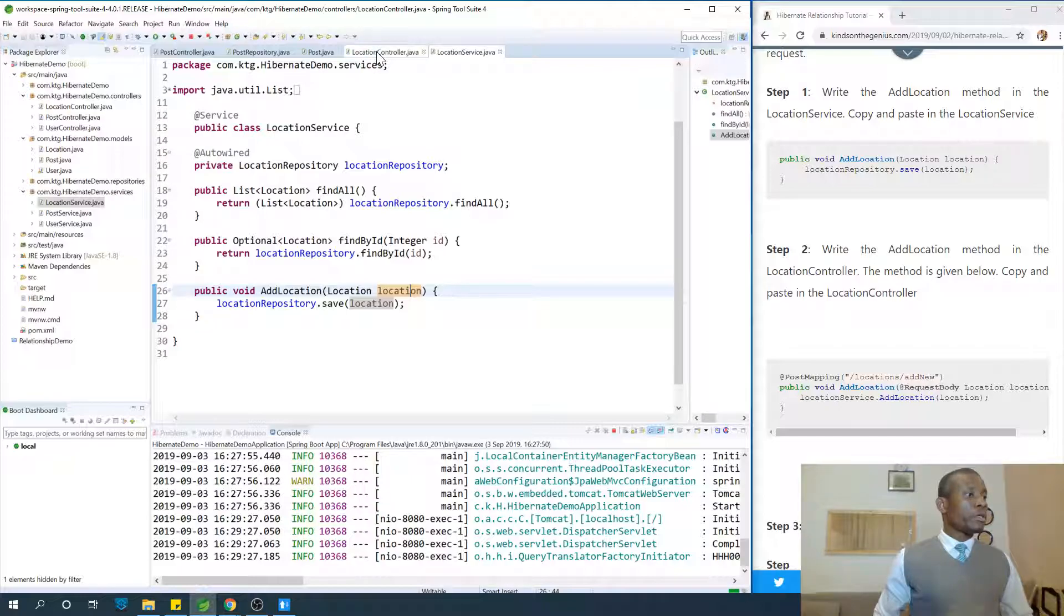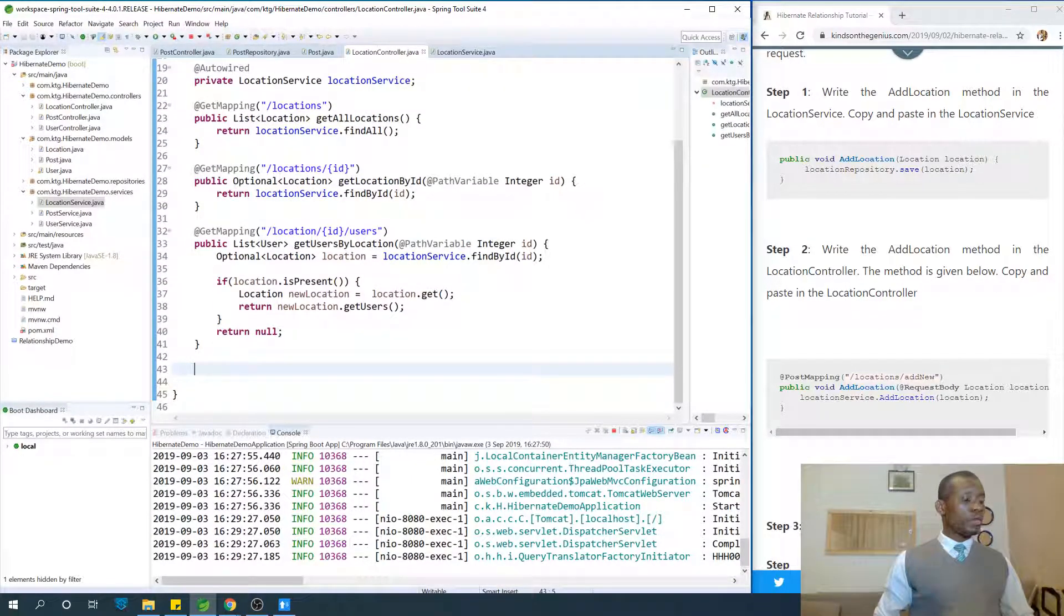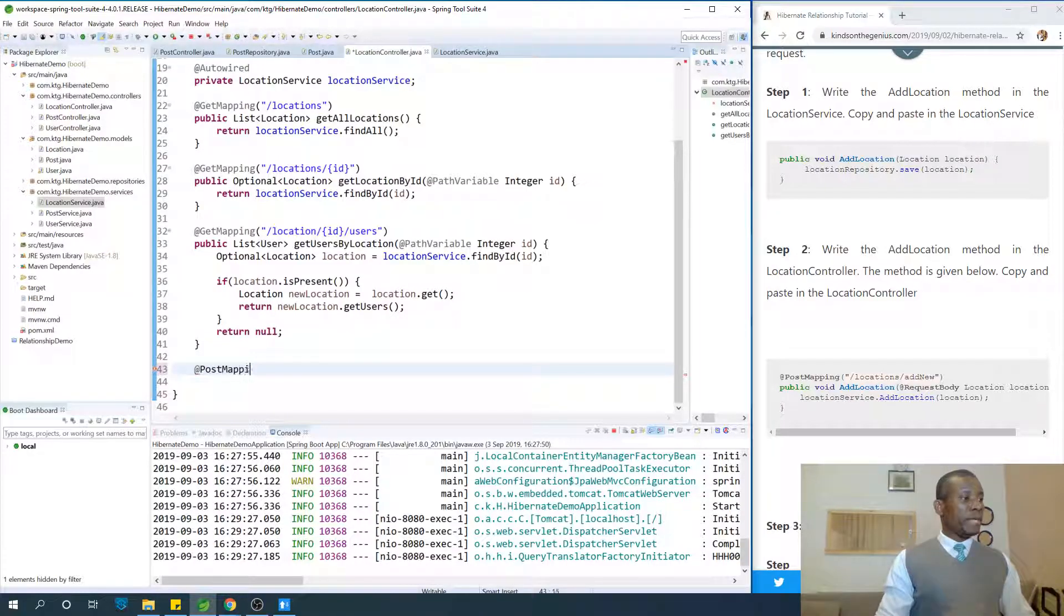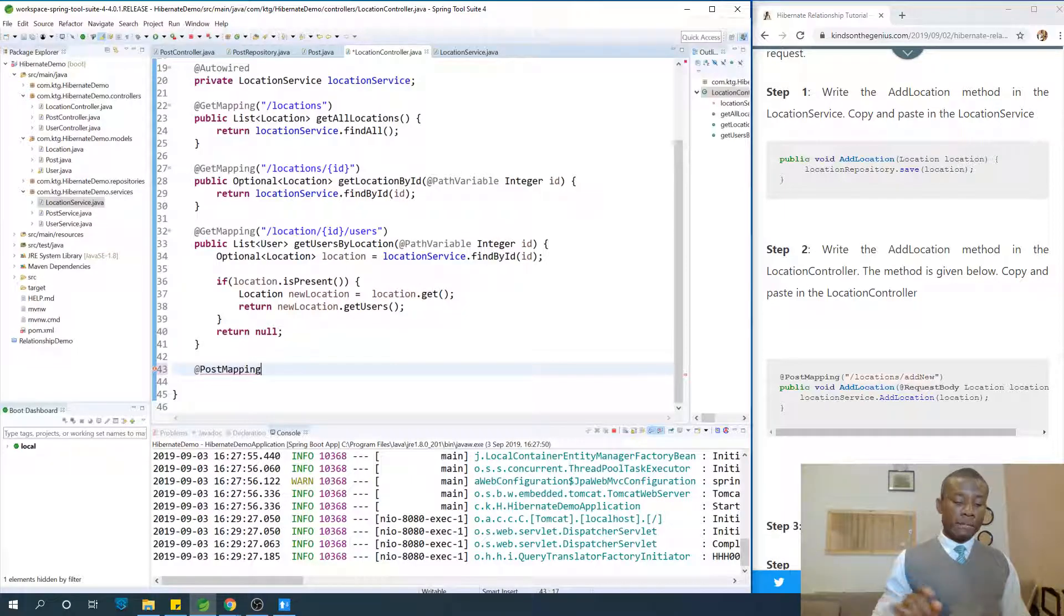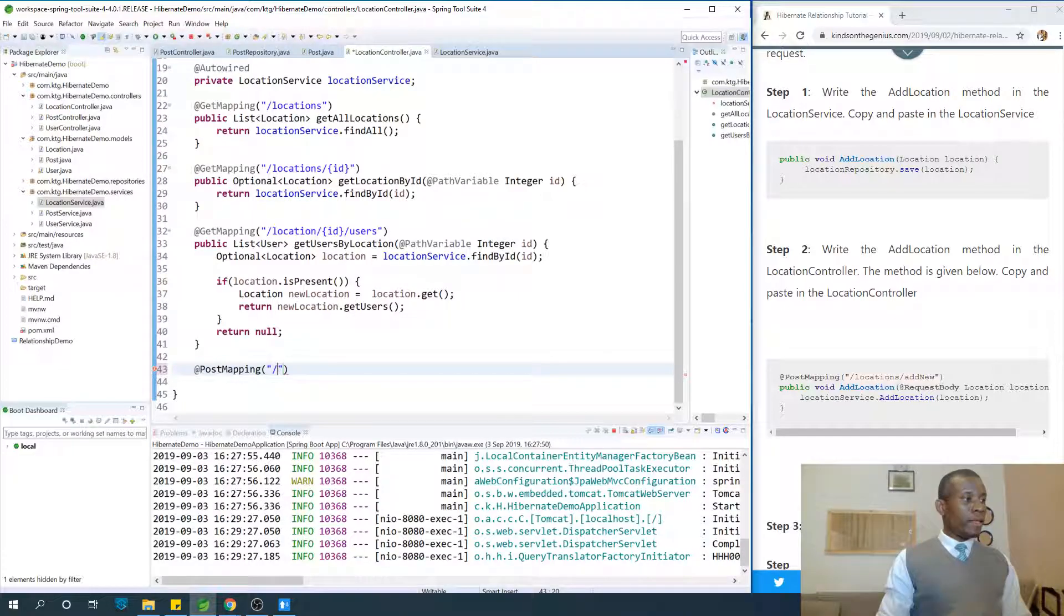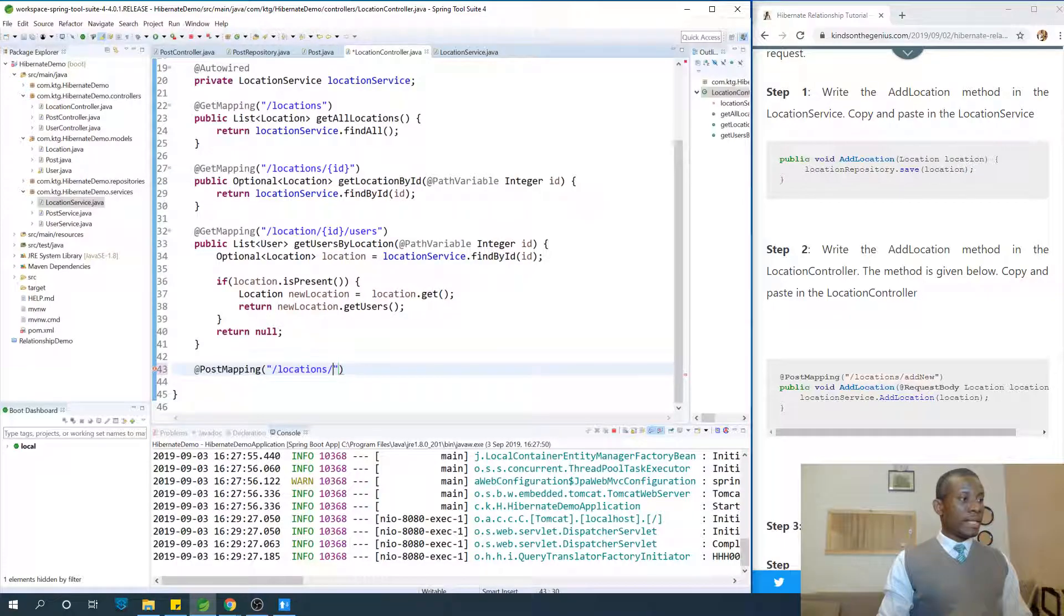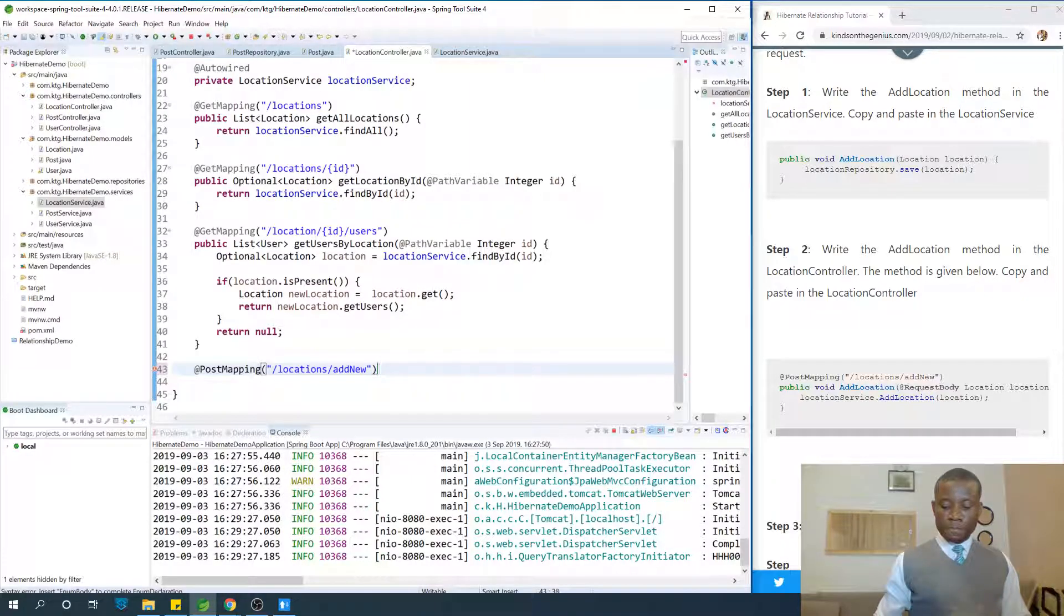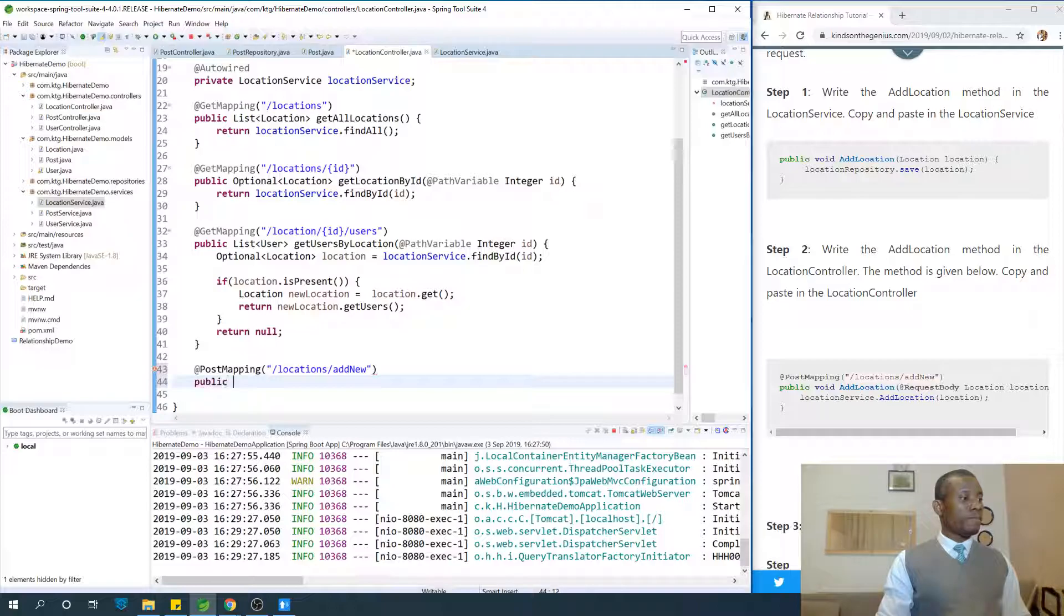We go to the location controller and then write the method in location controller. Post mapping. For inserting a new record, the mapping is going to be post mapping and we want it to go to locations slash add new. When we go to add new, we want it to insert a new location at that point.